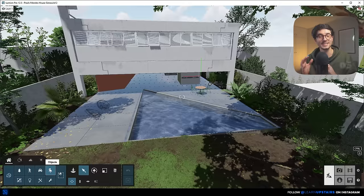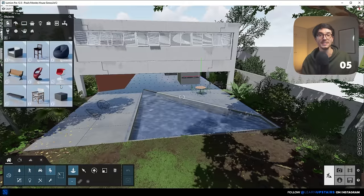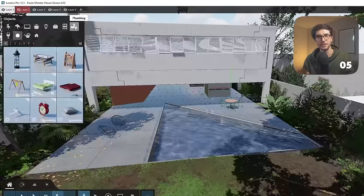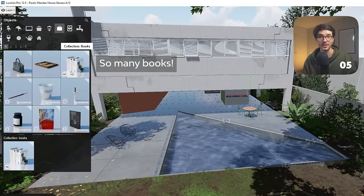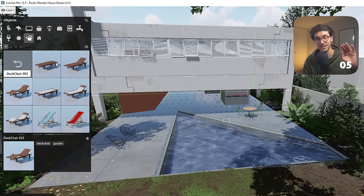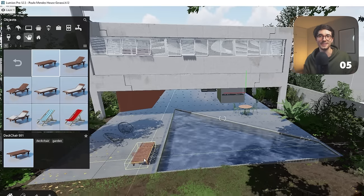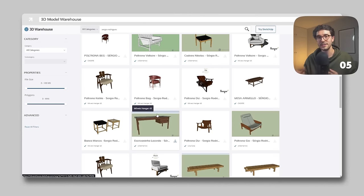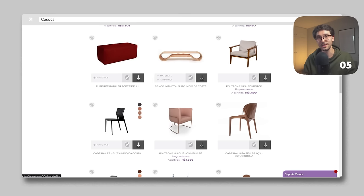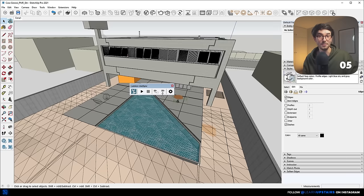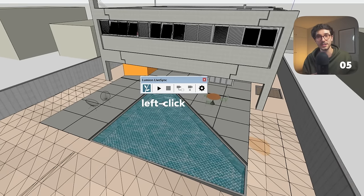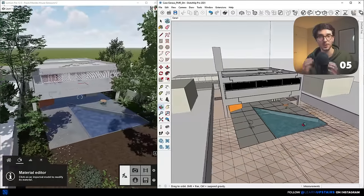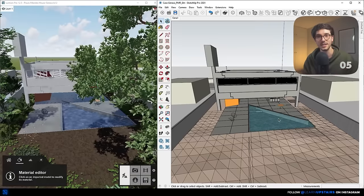Number five: one of the biggest strengths of Lumion is its immense library of assets — be sure to take full advantage of it. I usually have only the rough modeling done in SketchUp or Archicad, and then all accessories and plants are added in Lumion. If I need something more specific, I try to find it on the 3D Warehouse or a website called Kazoka. Bonus tip: always use Lumion with the LiveSync plugin. You'll have a much smoother workflow and be able to work in both your 3D software and Lumion simultaneously.